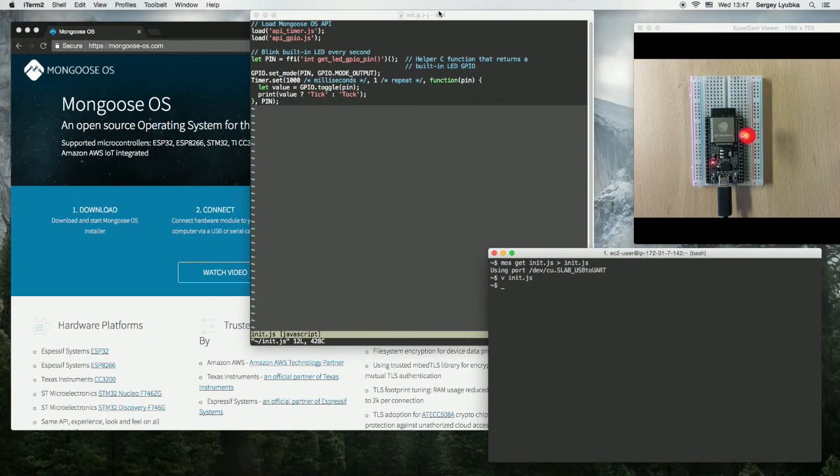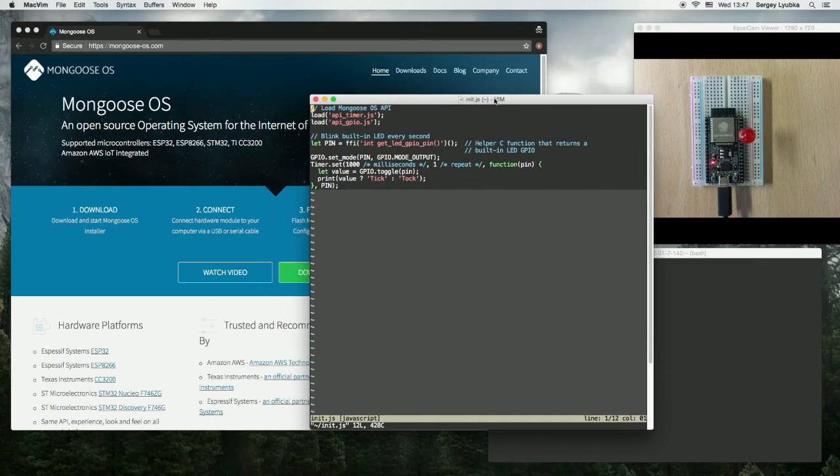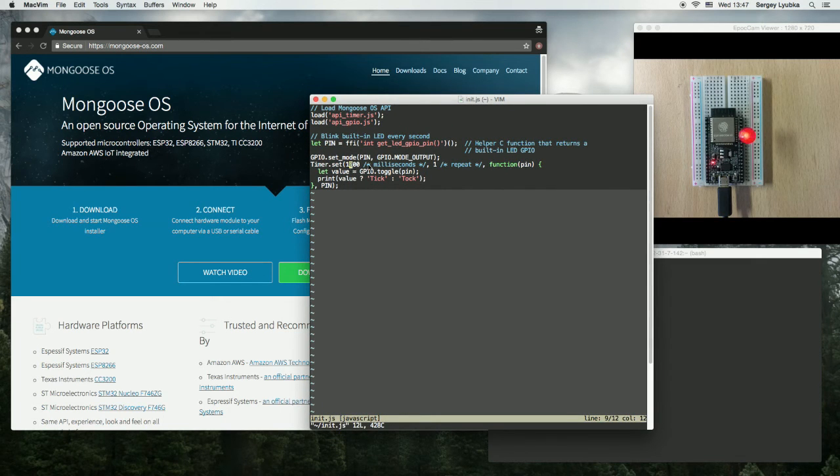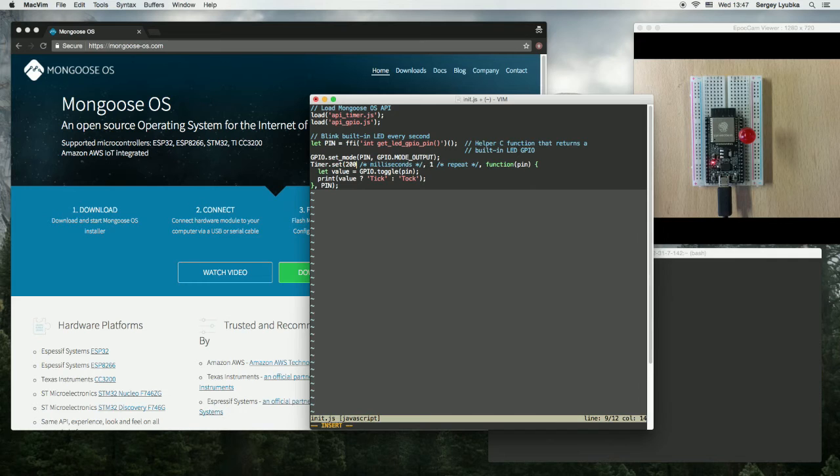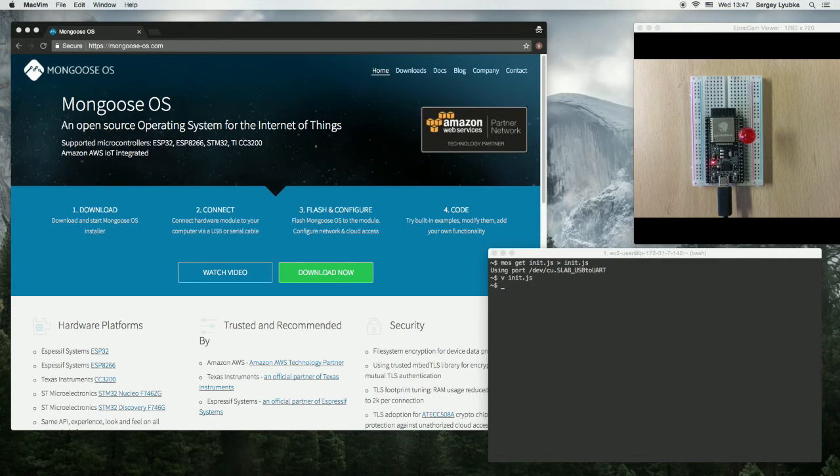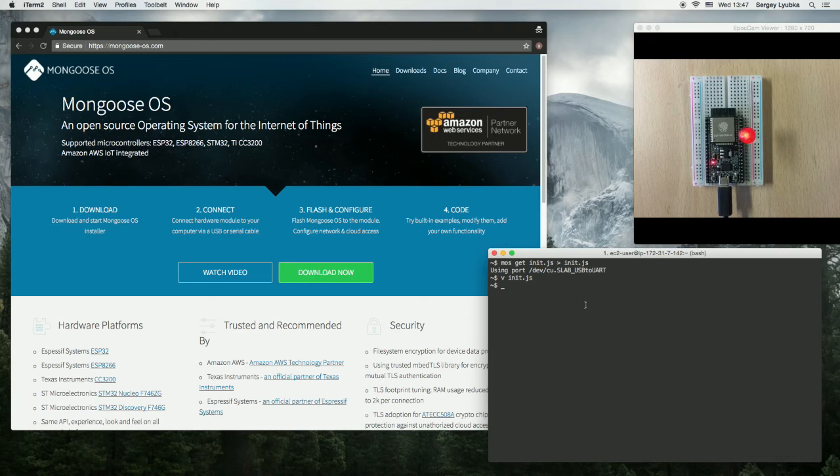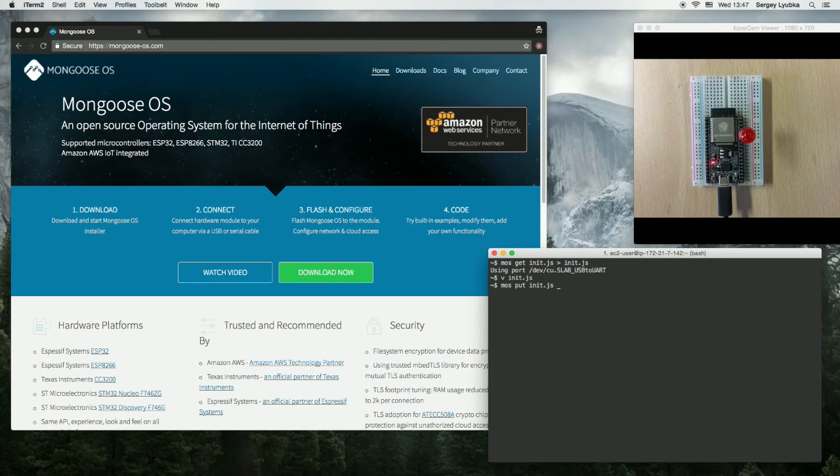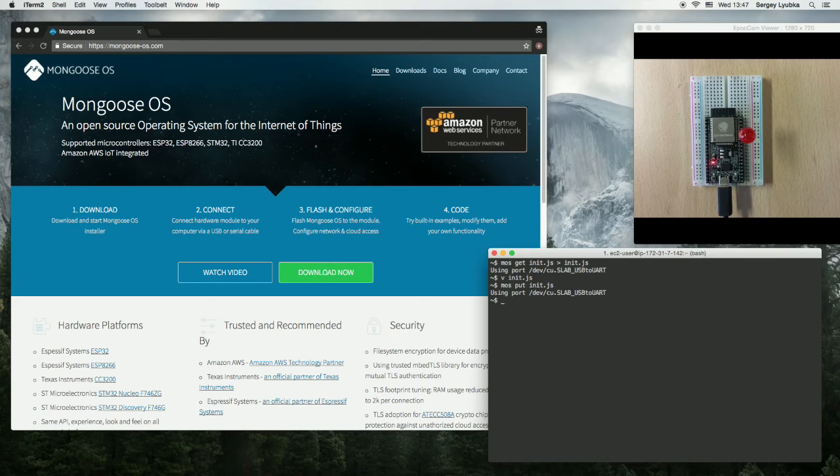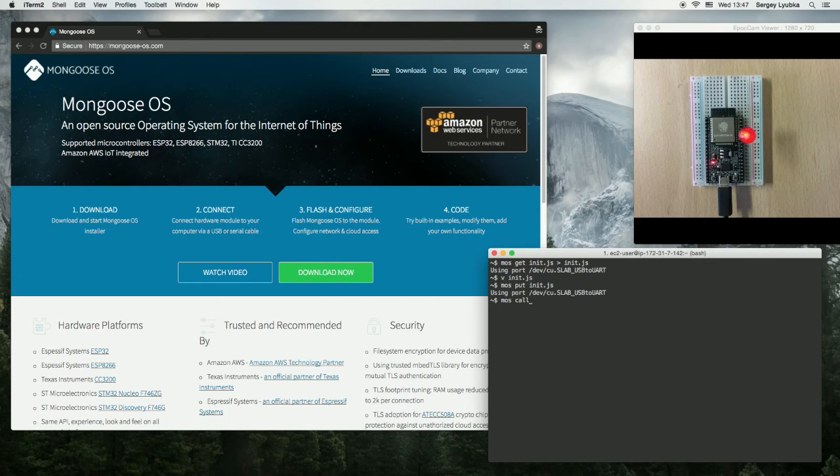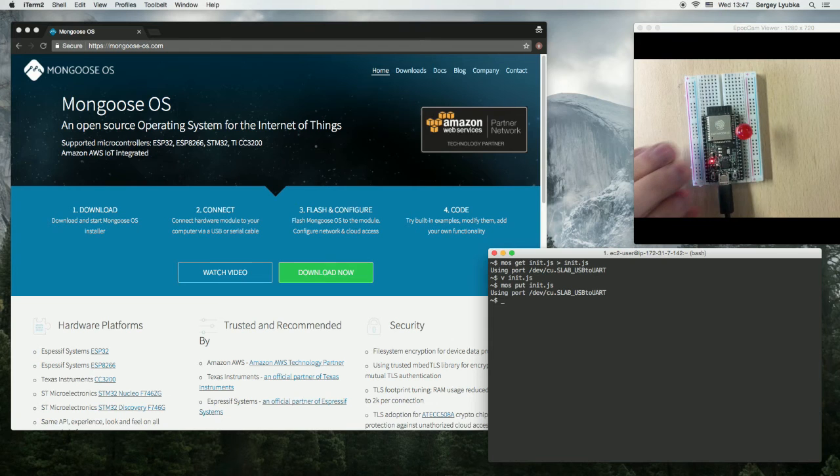For example, let's change the blink interval from one second to 200 milliseconds, and store it back on the device using mos put init.js. Then let's reboot the device by pressing the reboot button.